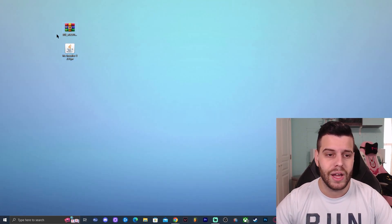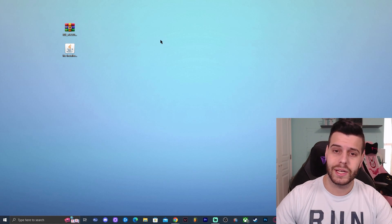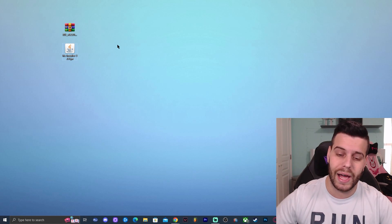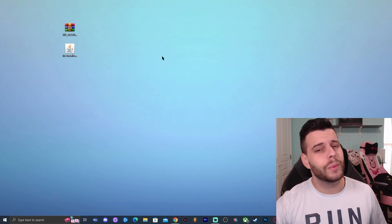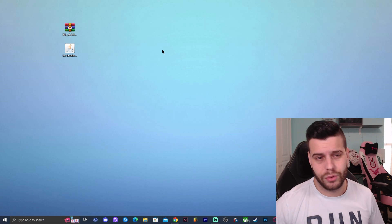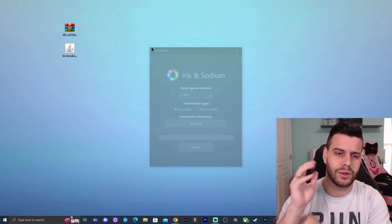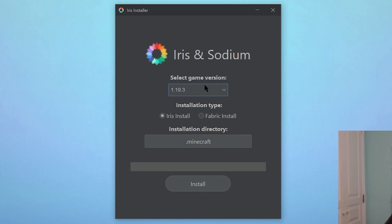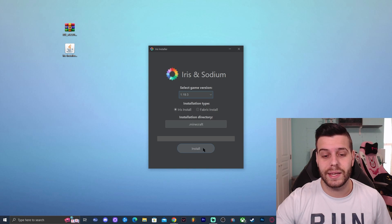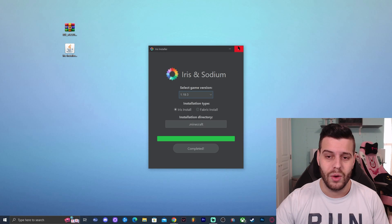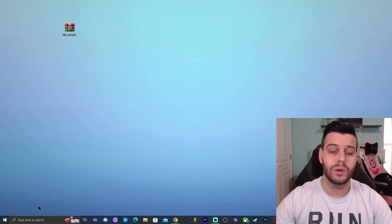Now we have the Iris installer and BSL Shaders. For this next step — installing Iris — make sure Minecraft is completely closed, including the launcher. Since we already ran Minecraft in step one, we're good. Go ahead and double-click on the Iris installer. It will open a small window. Select the version you're installing for — in this case 1.19.3 is already automatically selected — and just click Install. Don't change anything else.